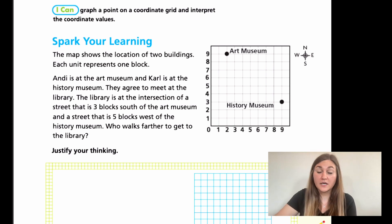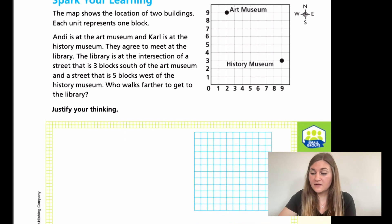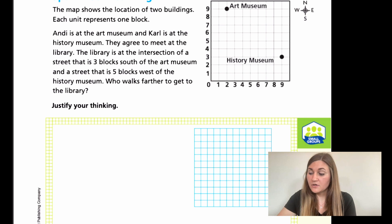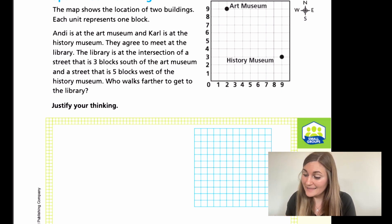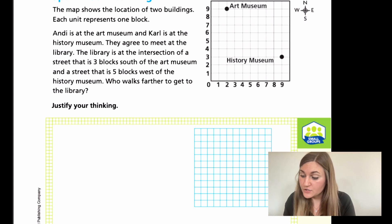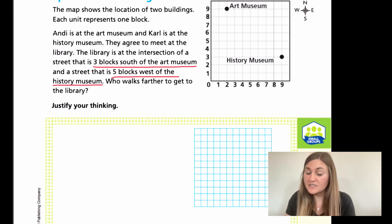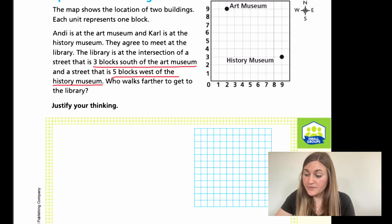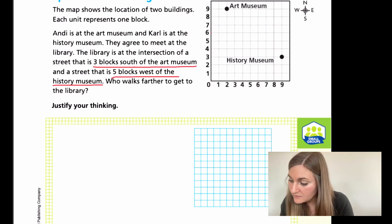All right, so we have two things going on. We have to first figure out where the library is on our grid and then figure out who walked further to get there — Andy, who was at the art museum, or Carl, who was at the history museum. So first we need to note that the library is at the intersection of a street three blocks south of the art museum and five blocks west of the history museum. From the art museum, I'm going to go south three, or down three: one, two, three. So now I'm at line six.